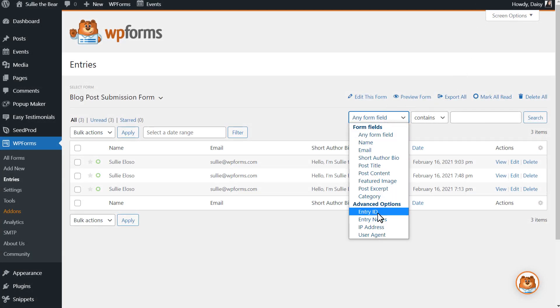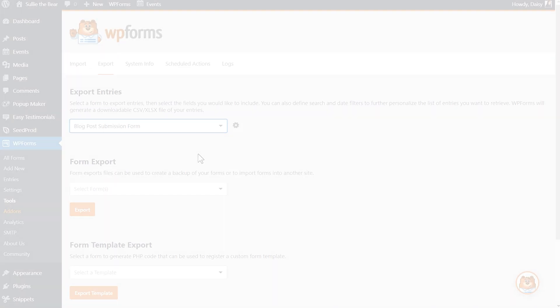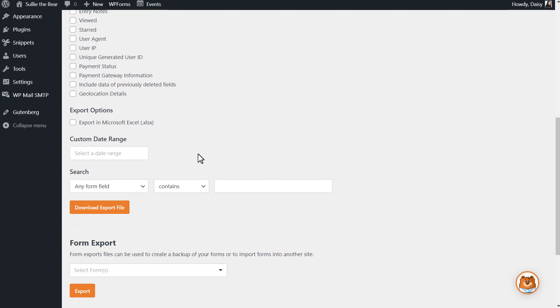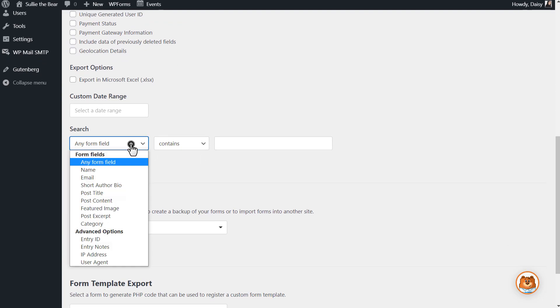Such as Entry ID, Entry Notes, IP Address, and more. These advanced parameters are now also available when you export your entries as a CSV file.